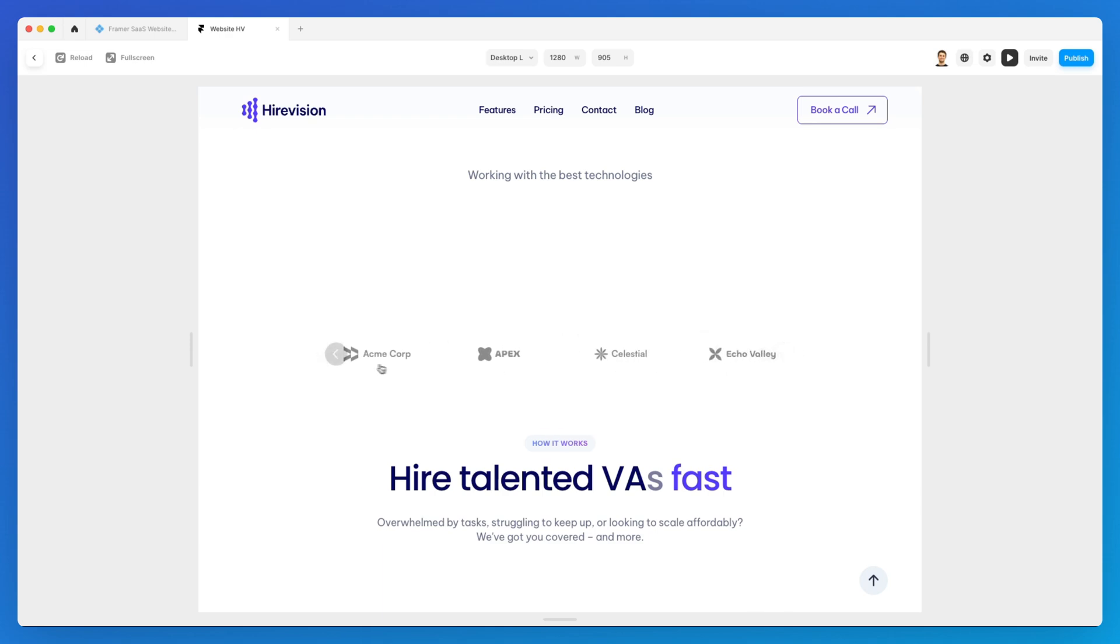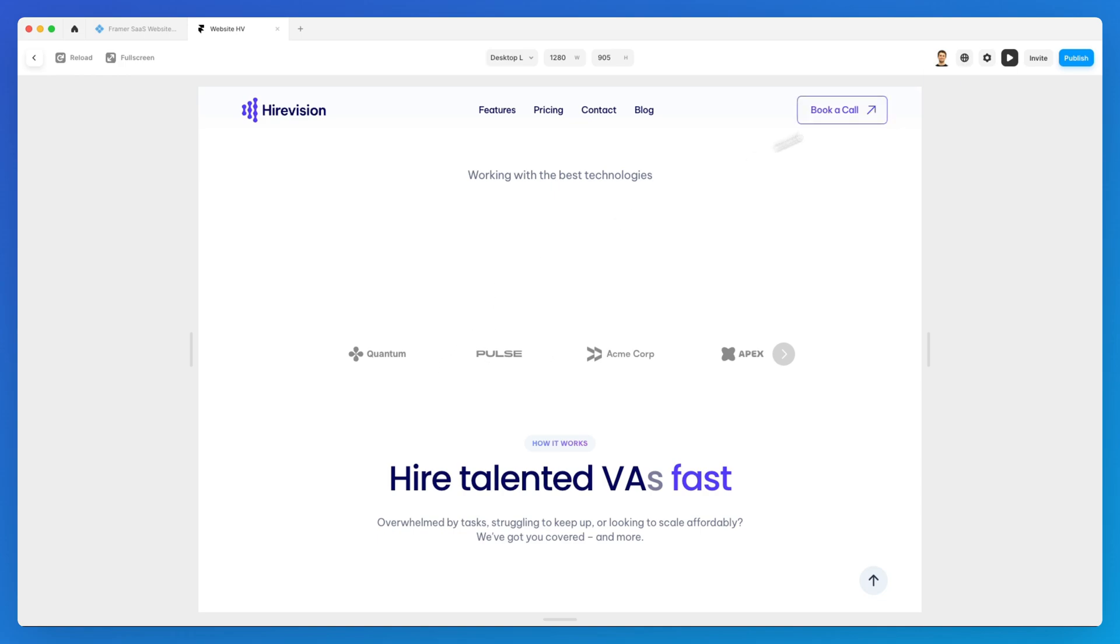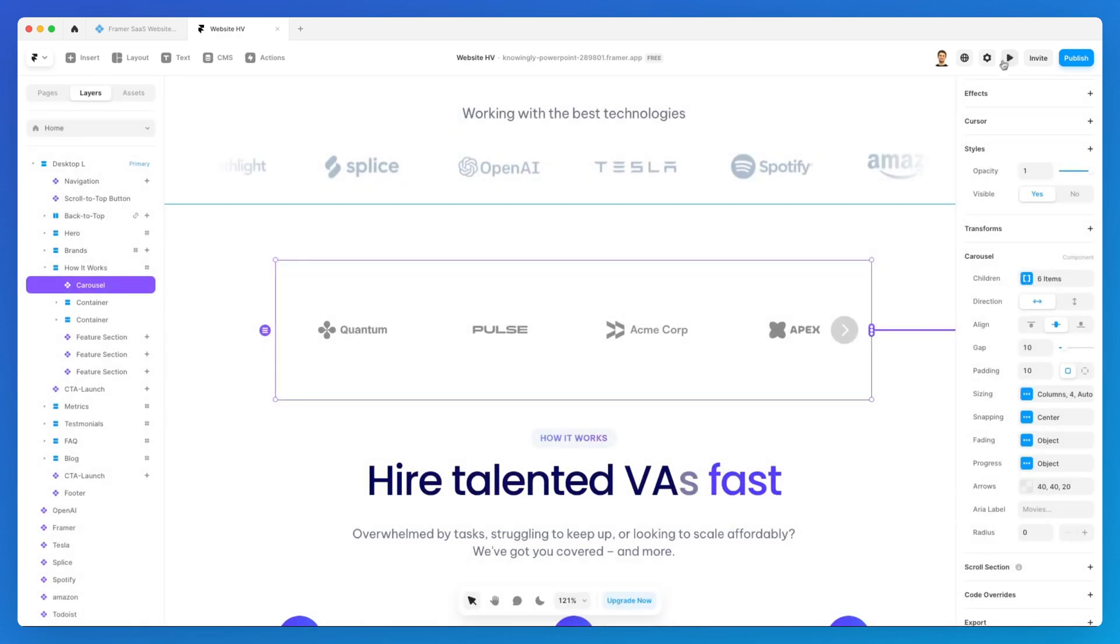You can see how this is going to be quite useful. You can add any type of component. We're using a simple logo right here, but this could be a card, a testimonial card for example, or showing features, or anything really. There's a lot that you can do with this type of component.